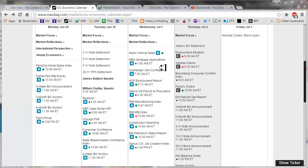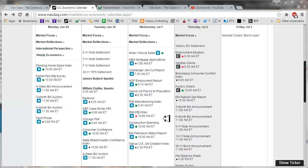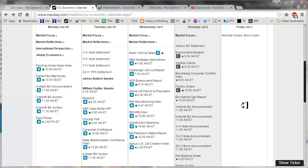The announcements yesterday were all pretty much in line. I just don't know why there was a pullback later in the morning, but then everything sort of recovered in the afternoon. Well, not totally, but at least it came back a little bit.